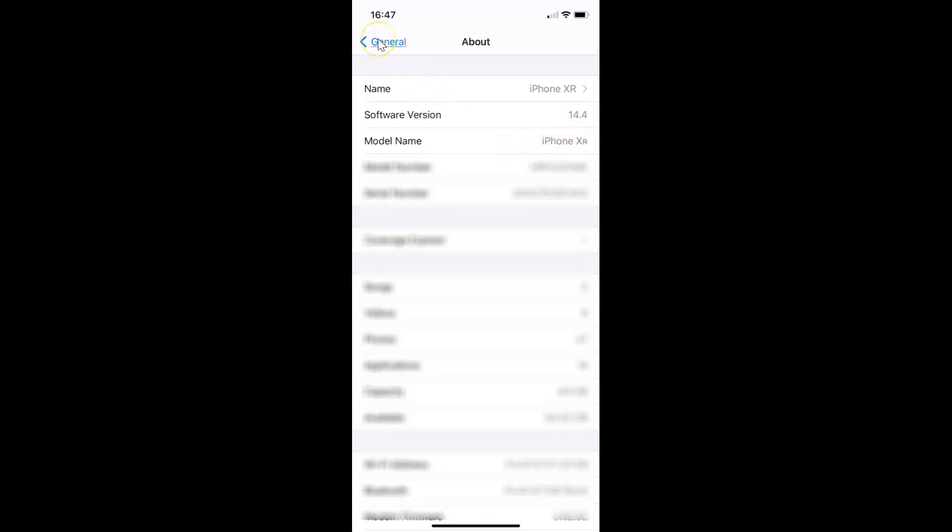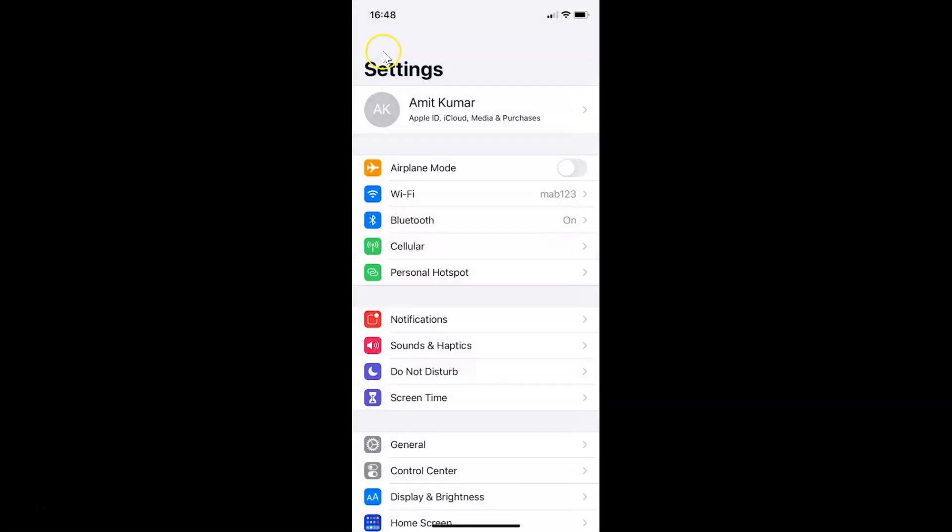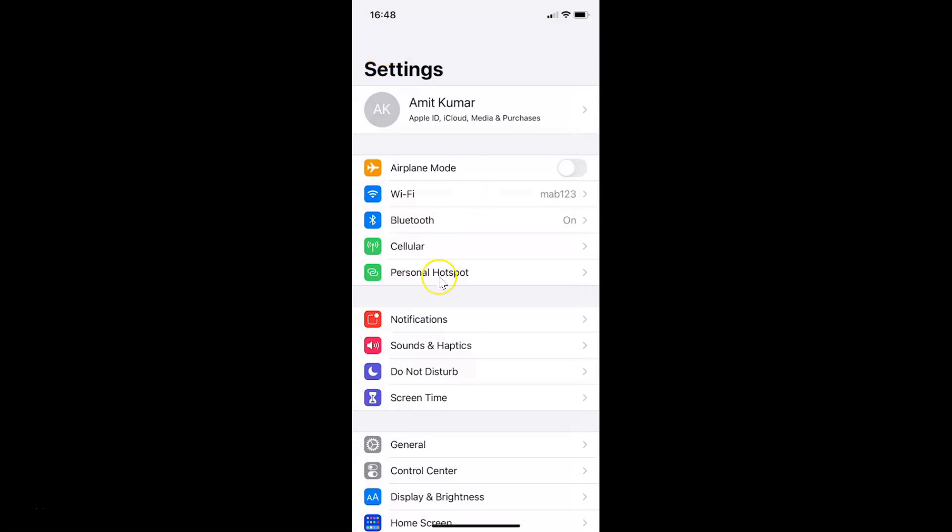Let me go back. In order to enable or disable in-app ratings and reviews on iPhone, you have to open your settings app and scroll down to App Store.